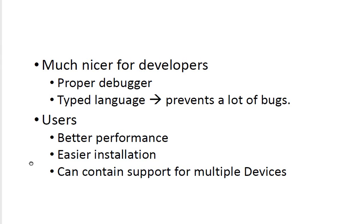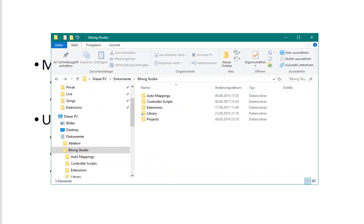So it's also better for the users because they have less errors in their software and it's a much better experience for you. You will see better performance and the installation is much easier as well. Such an installation can also contain multiple devices at once.